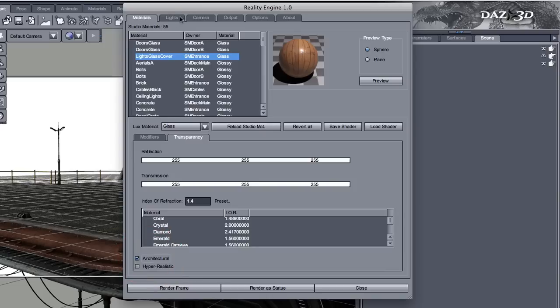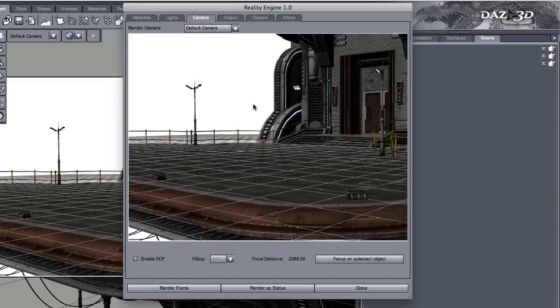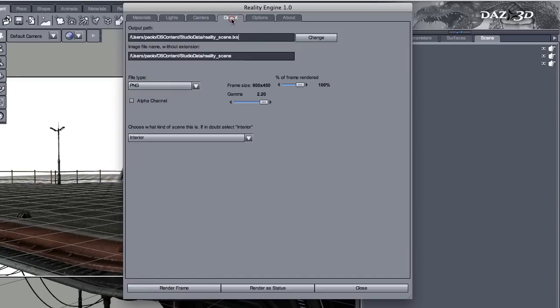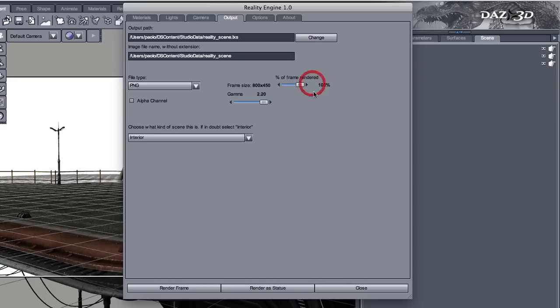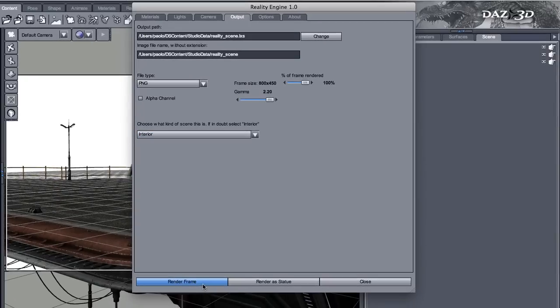Then we can go through our camera panel. Nothing to do here yet. Our output panel. We have the frame size that is taken directly from DAZ Studio. You can change here how much of this you want. If you want 50%, it's going to be correctly 400 by 225. We're going to go for 100% of the frame. And just click on render frame.